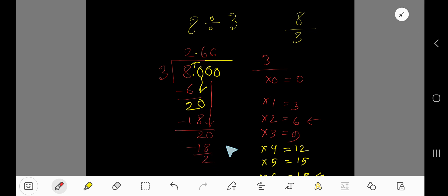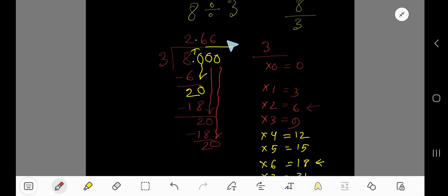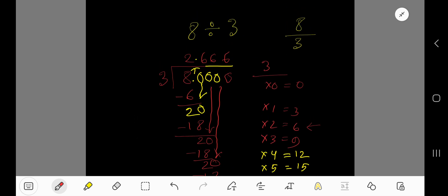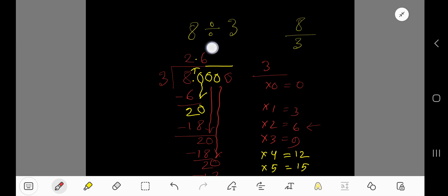Again we have 20. Look — this pattern is repeating: 3 goes into 20 six times. This 6 is repeating. You can place a bar here. 2.6 bar means 2.666...